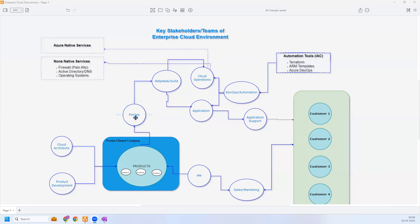In this example, I'm going to demonstrate the FinOps team, because they are the ones who review the infrastructure requirement for the products enrolled for the customer. They review the infrastructure requirement and determine how much it is going to cost. Once they review and approve it, they raise the request to the internal help desk or build support team.